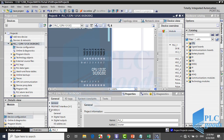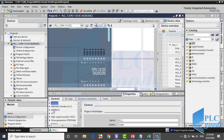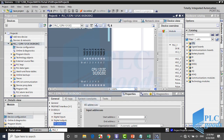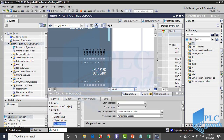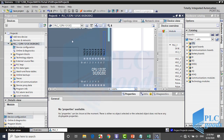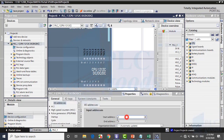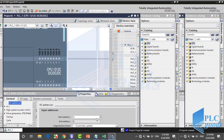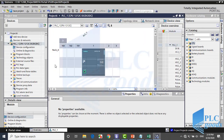If you select your CPU in this window, under IO address you can change the default addresses. I suggest you use default addresses. Now let's write the program, so open OB1 block and let me use FBD language to write my program.